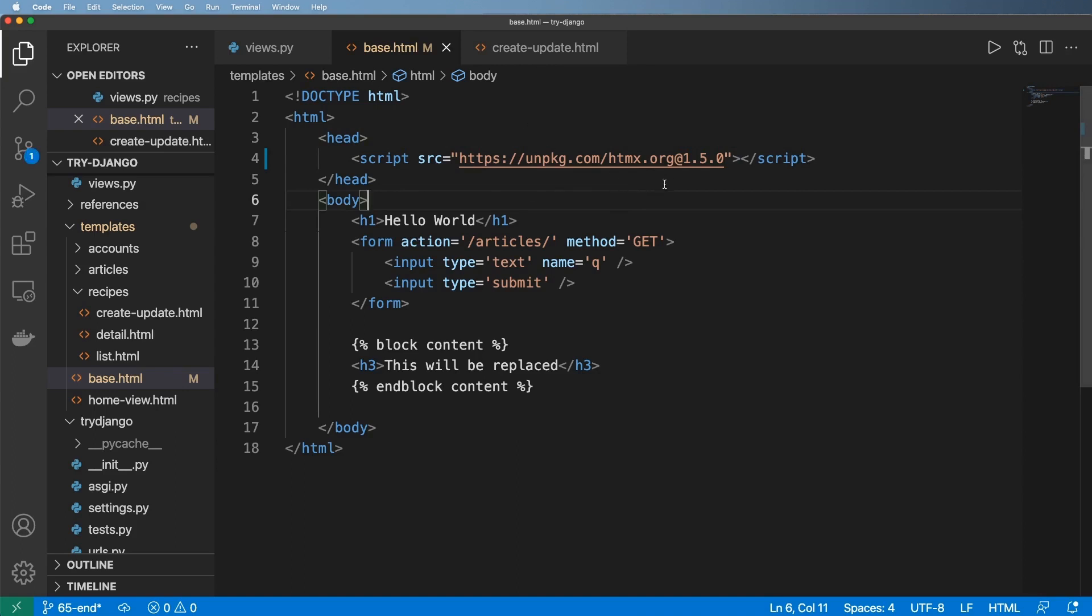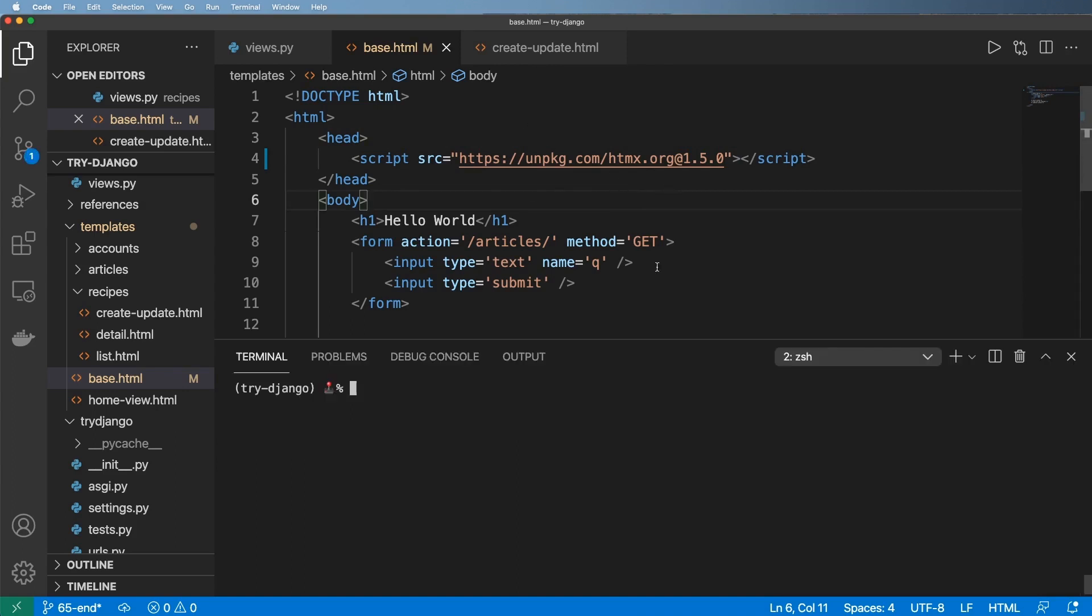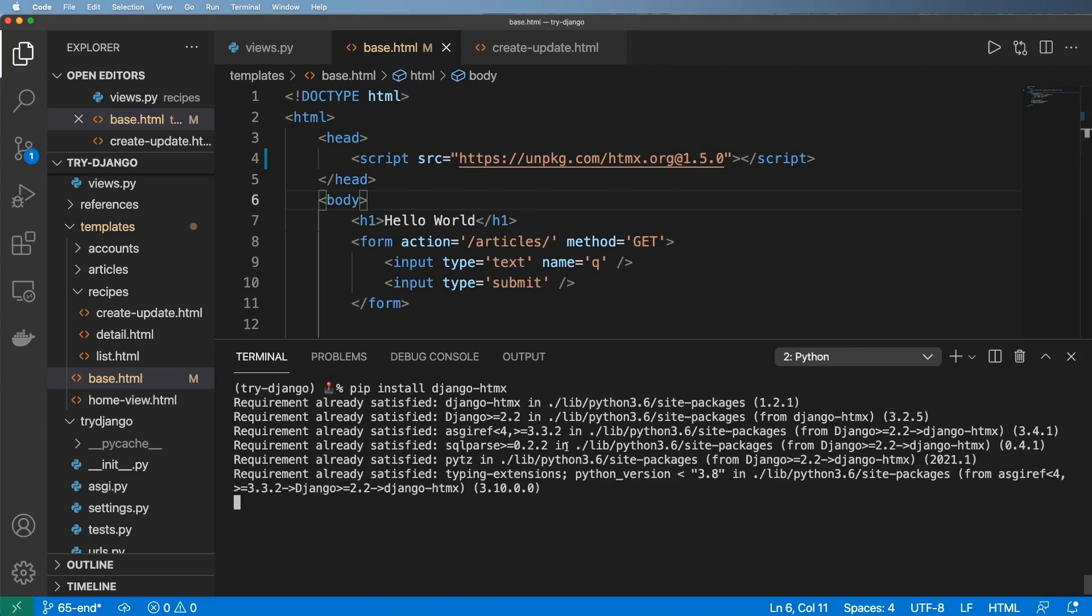So at the very least we will see generally speaking how HTMX works now. So let's go ahead and add one package into Django, which is pip install Django-HTMX, and I'll hit enter.